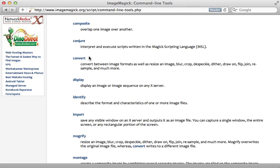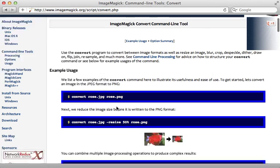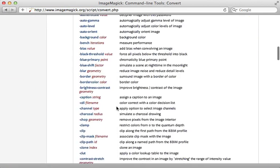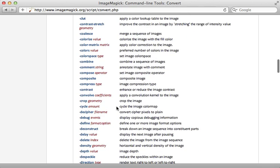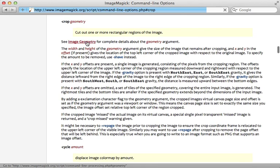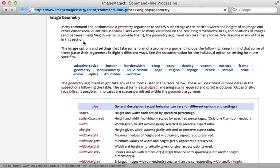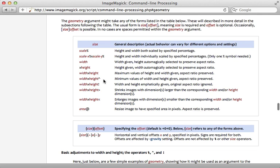If you check out the documentation for the convert command you can see a list of options which can be passed in, including options to crop or resize the image. Both of those options accept this geometry parameter which we can get further documentation on here. This tells us different ways that we can format the argument to change its behavior. This is really handy if you're trying to make a square thumbnail when you have an oddly shaped aspect ratio image.